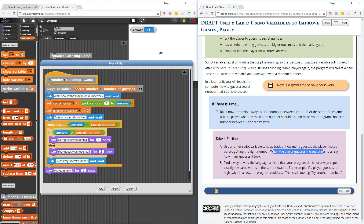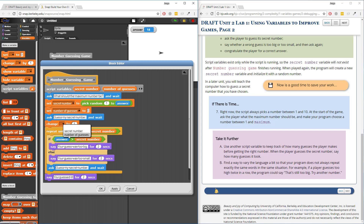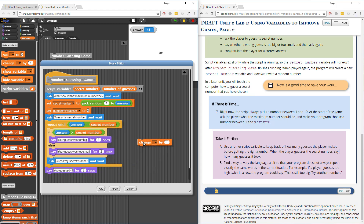When the player guesses the secret number, say how many guesses it took. There are different points in time where I have to increment the number of guesses by one — every single time someone makes a guess and they're not right, I should increase it. So where should I do that? The block I'll use to change the value of guesses is the change command block. If I put change inside the loop here, it's going to have access to number of guesses because it's a script variable, local to this script.